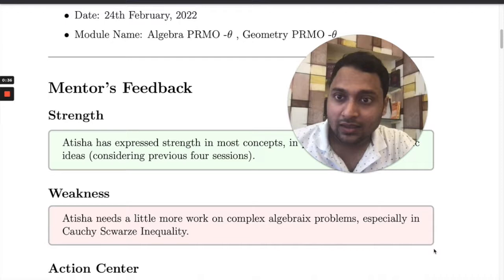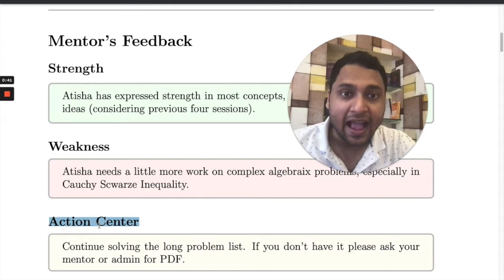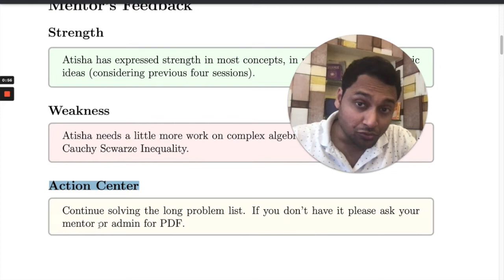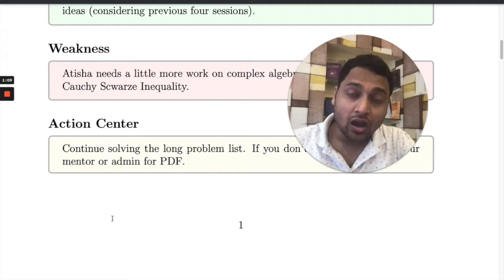In the first section, there are three subsections: strengths, weaknesses, and action center. This is a comment on the previous month's learning, and the action center tells the student what he or she should do to improve and fix the weaknesses.